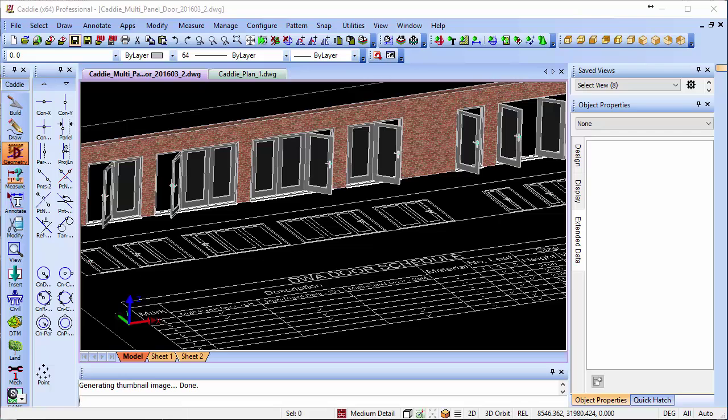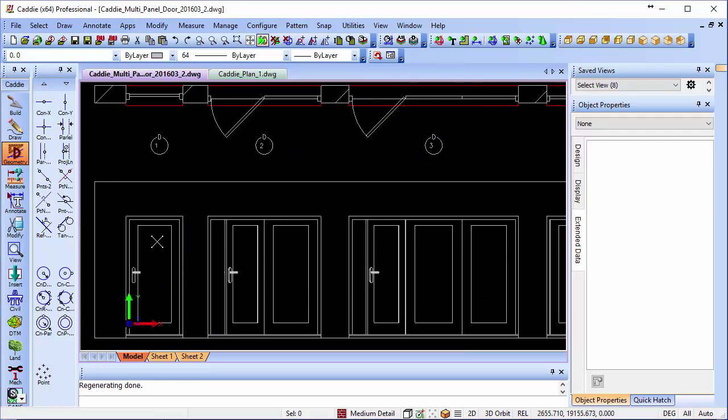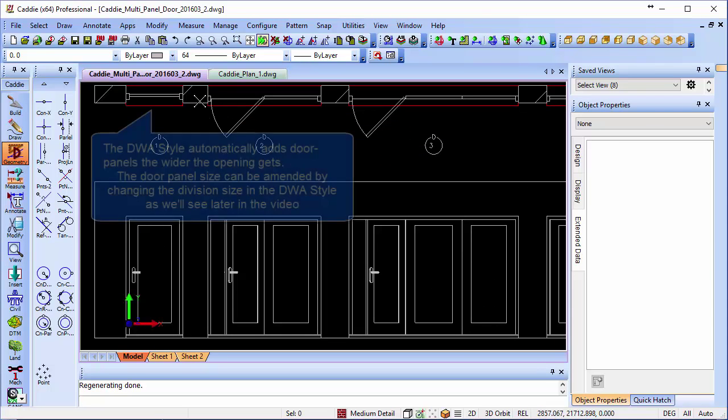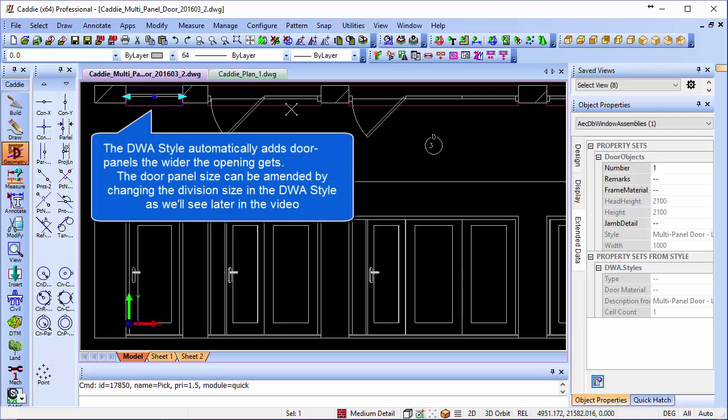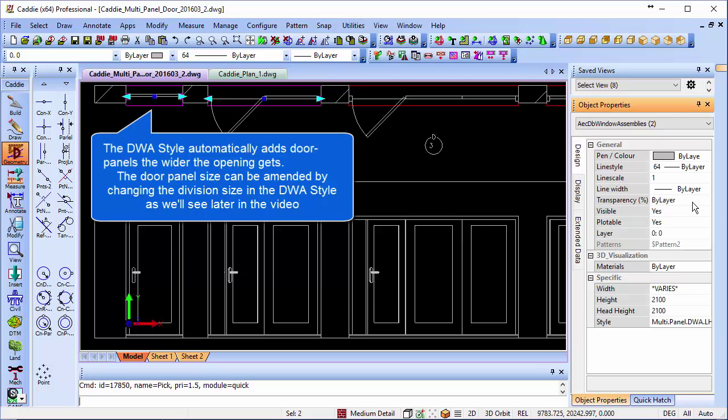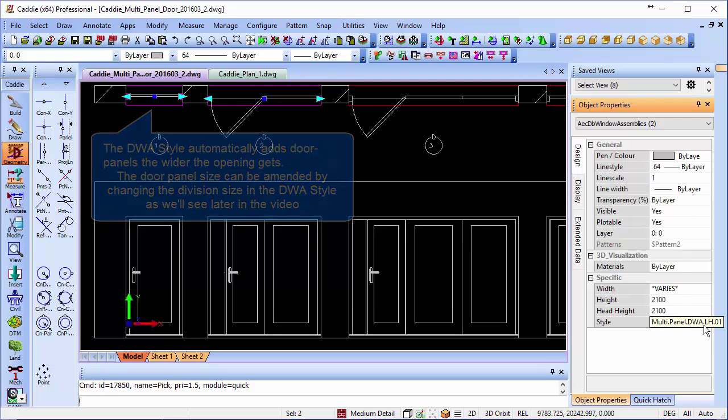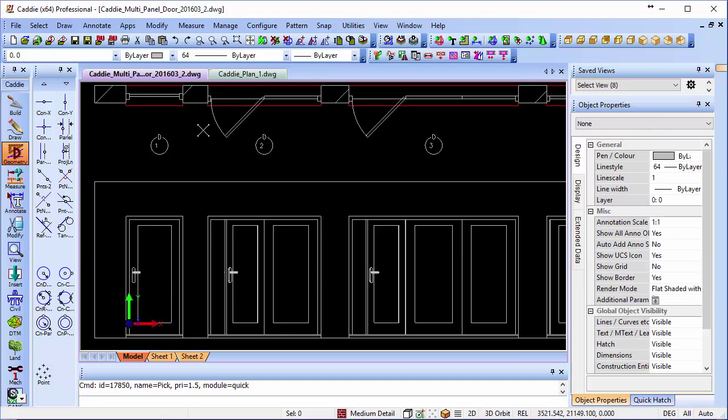Let's have a look in a little more detail at what we have with our DWA assembly. Going to a plan view, we'll see that we have our DWAs here. Picking on the DWAs, we'll see from our object properties that they are in fact the same DWA, and they are automatically sizing to the opening that we wish.